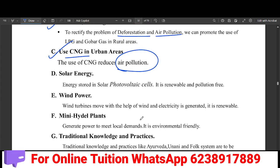Solar energy is stored in solar photovoltaic cells. That energy is converted into electric energy. Solar energy is renewable and pollution free.